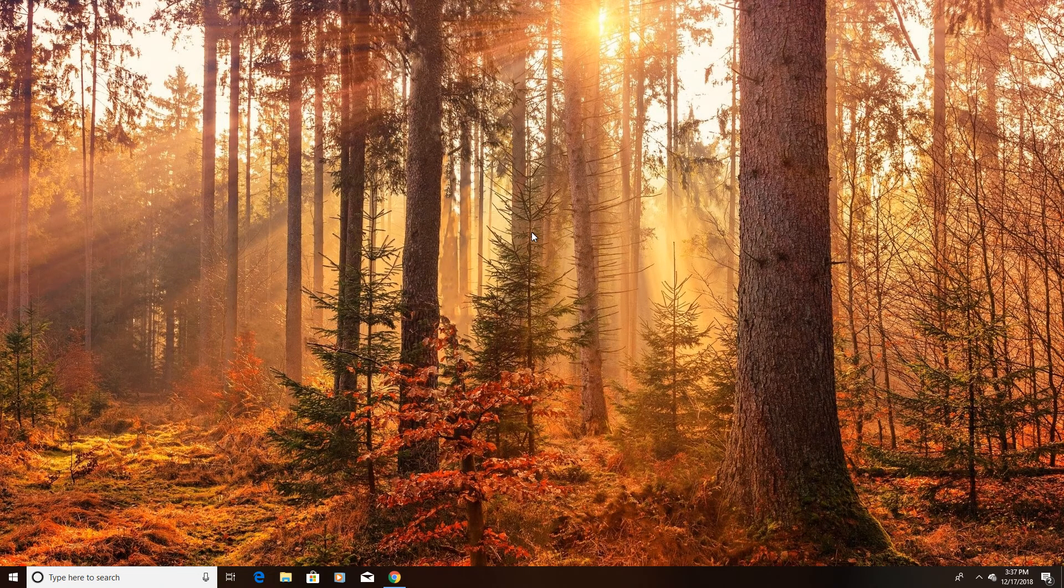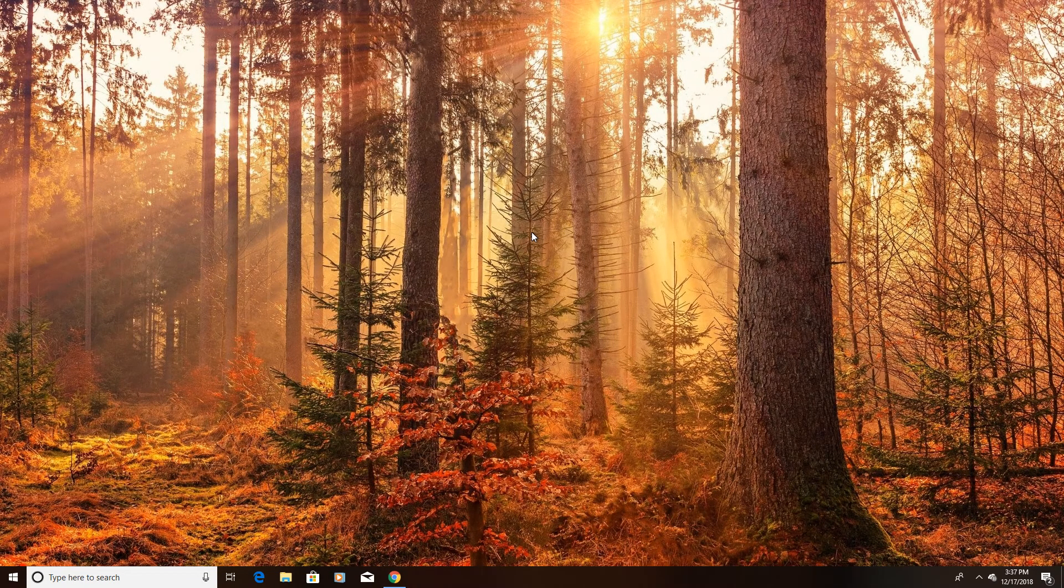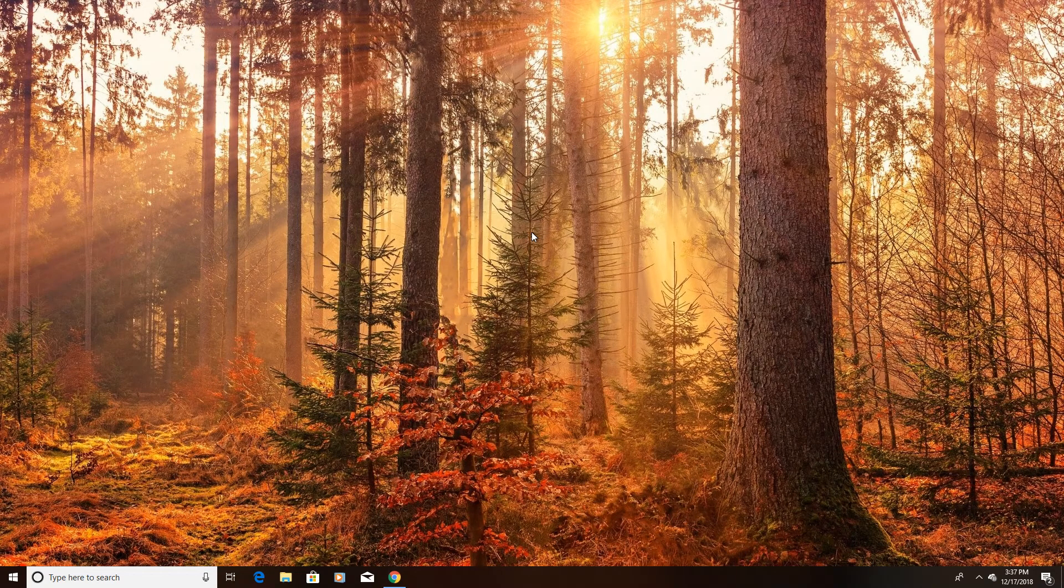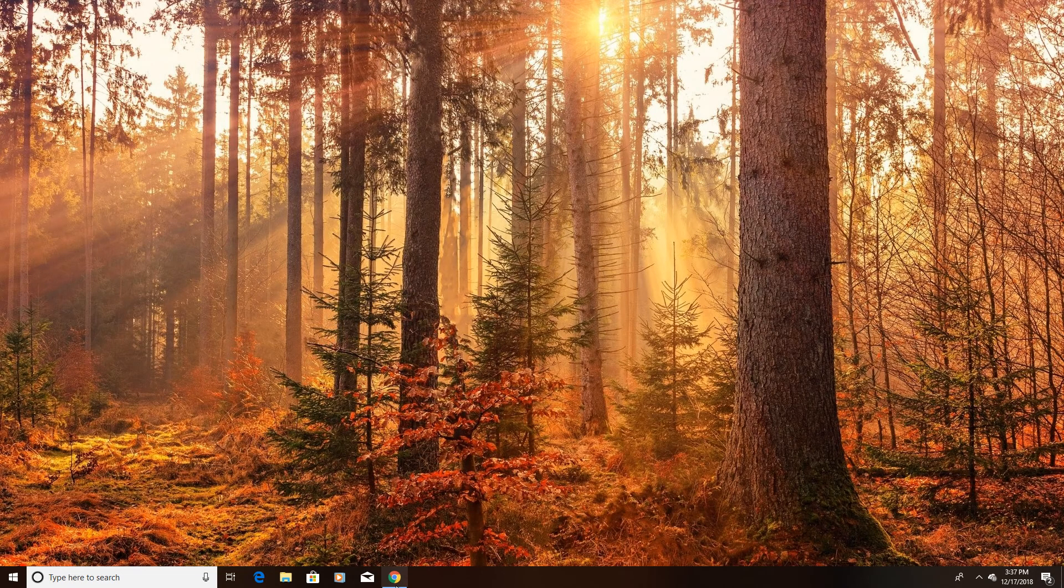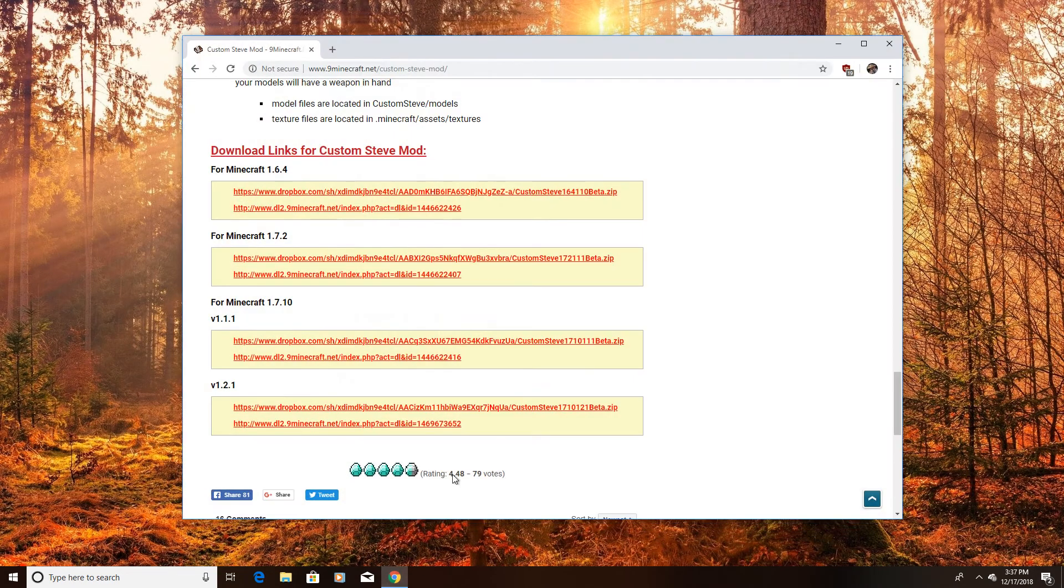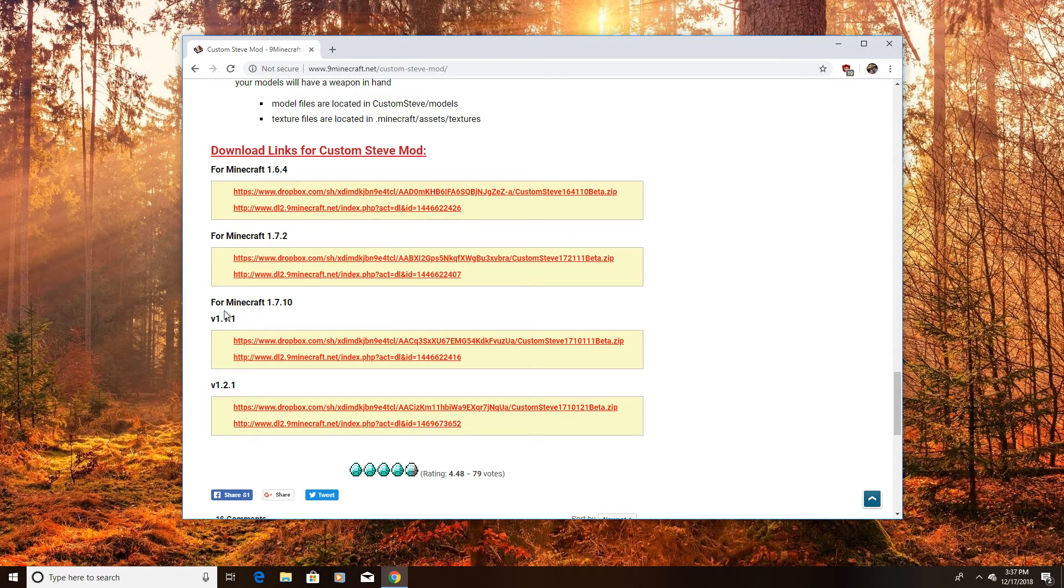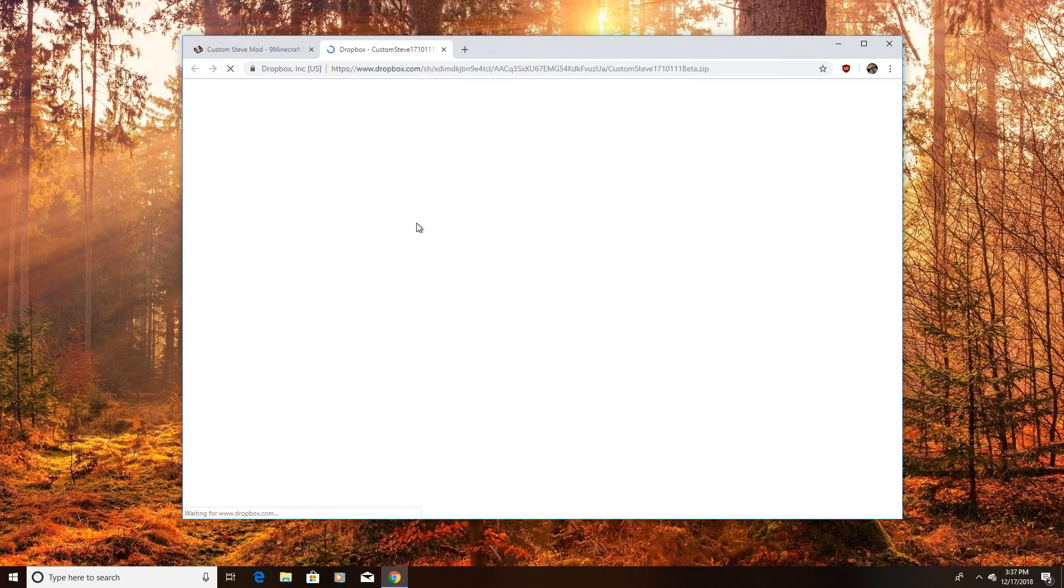We are back and today I'm going to show you how to download the Custom Steeds Mod for 1.7.10. So the first thing you want to do is head over to this website, I'll have the link in the description below. And you want to download this link for Minecraft 1.7.10 and it's really easy, I'll even click on it.